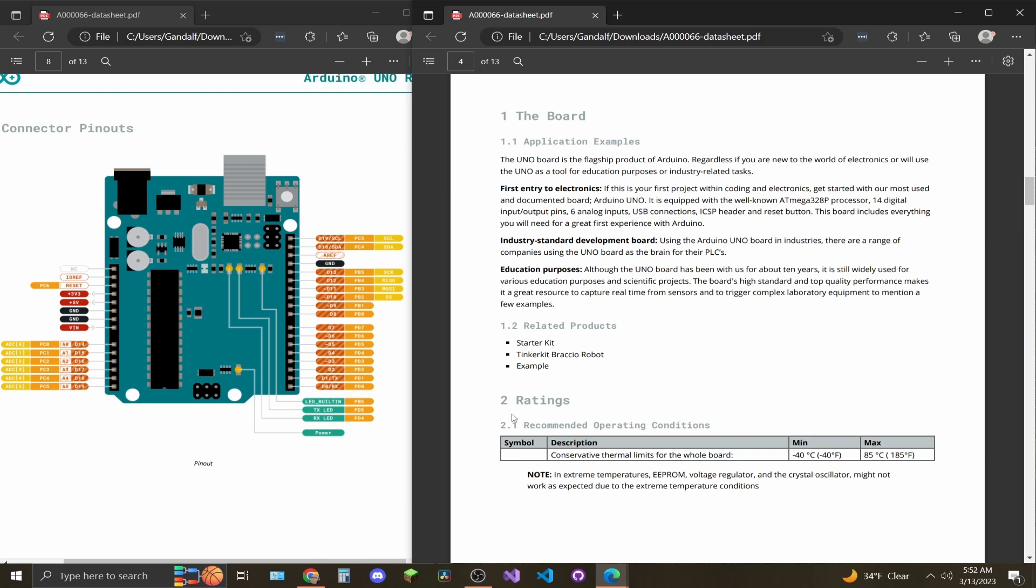First thing you want to pay attention to is the ratings. Most data sheets will have this. This shows you the operating temperature that the board needs to be between. So it needs to be anywhere between negative 40 degrees Fahrenheit to 185 degrees Fahrenheit. If you're anything outside of that range, things are going to start working incorrectly on the board as the note talks about here regarding the crystal oscillator.